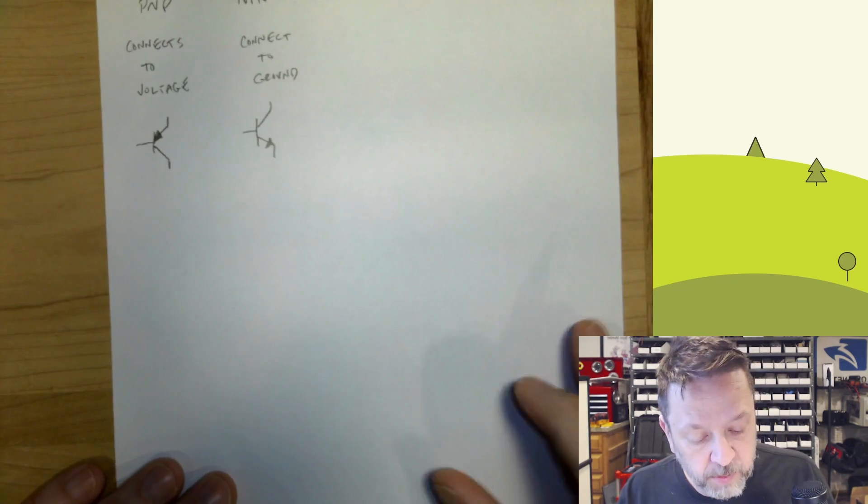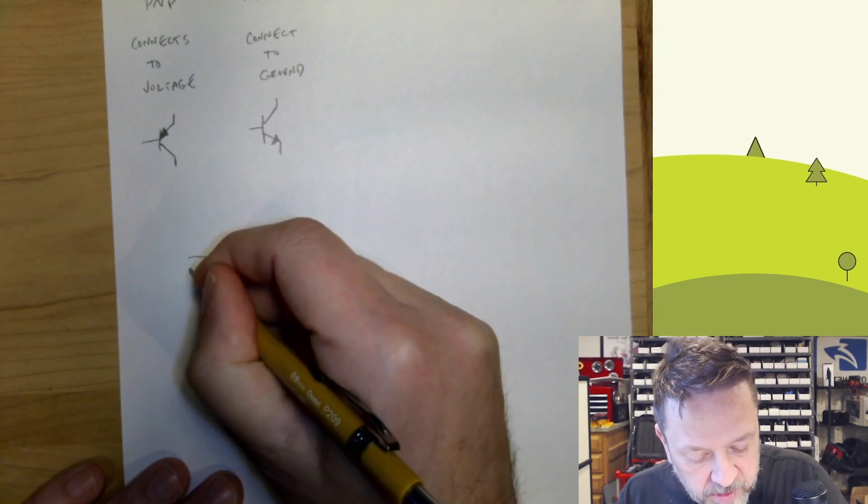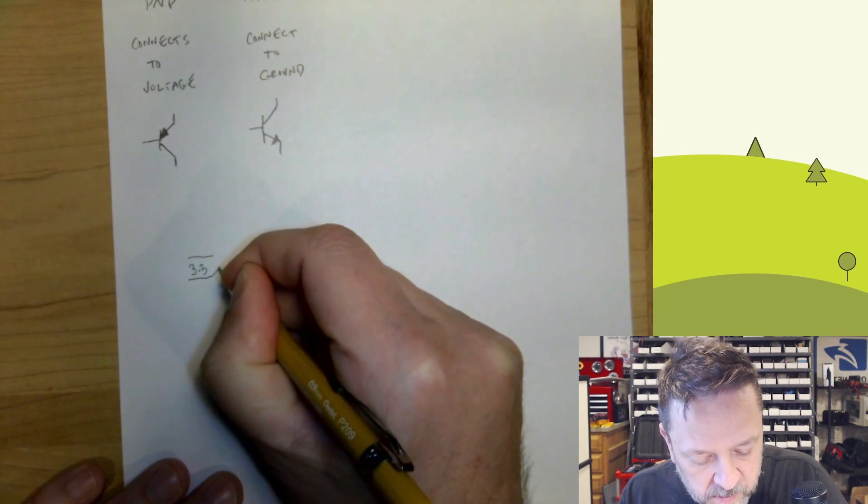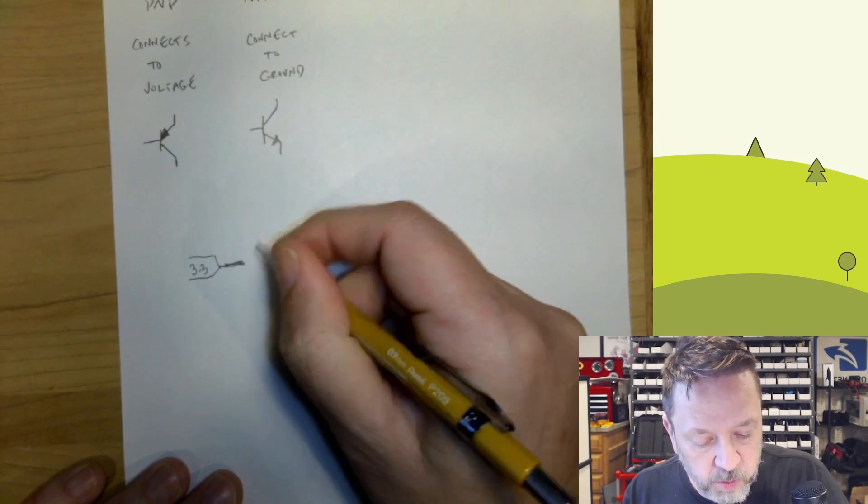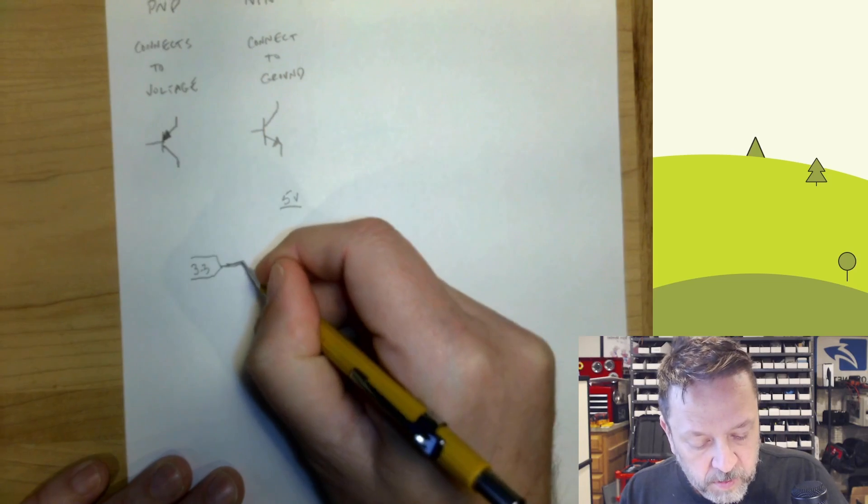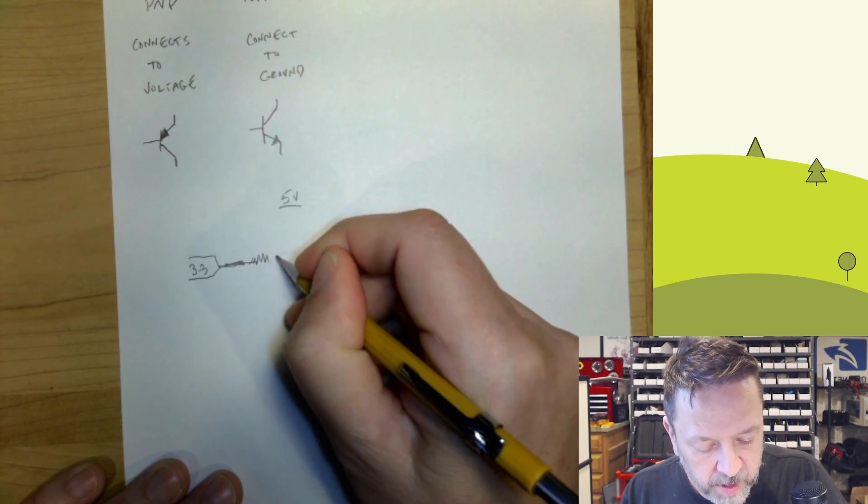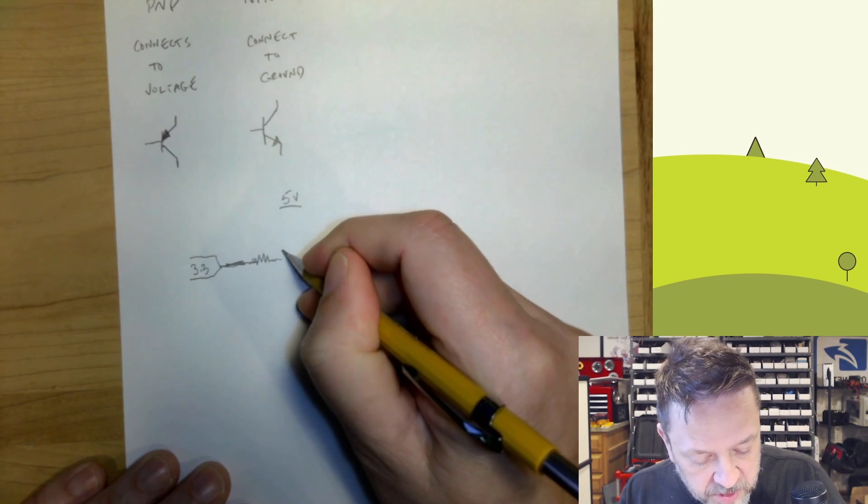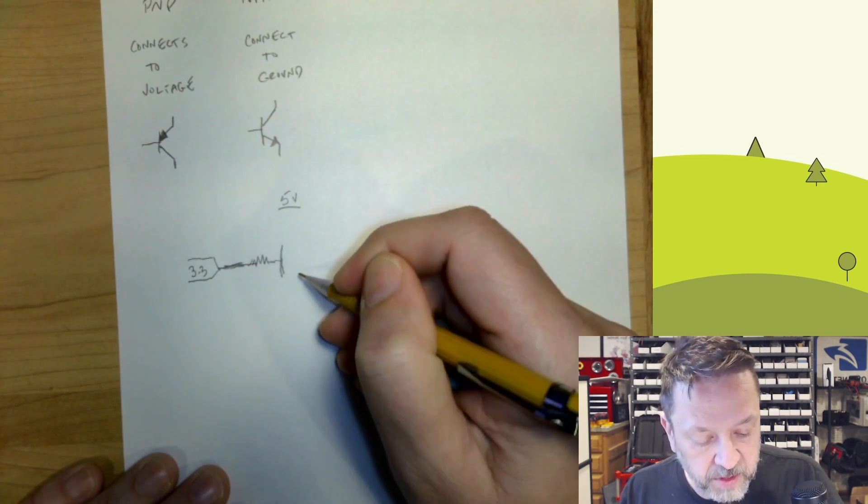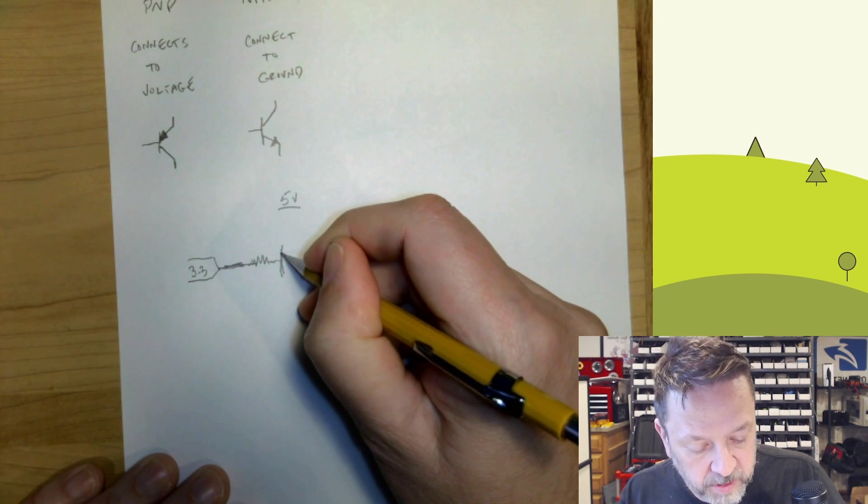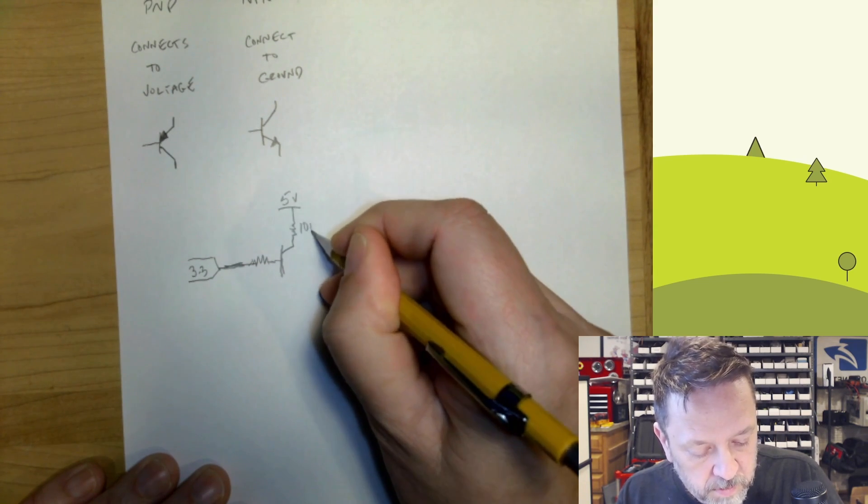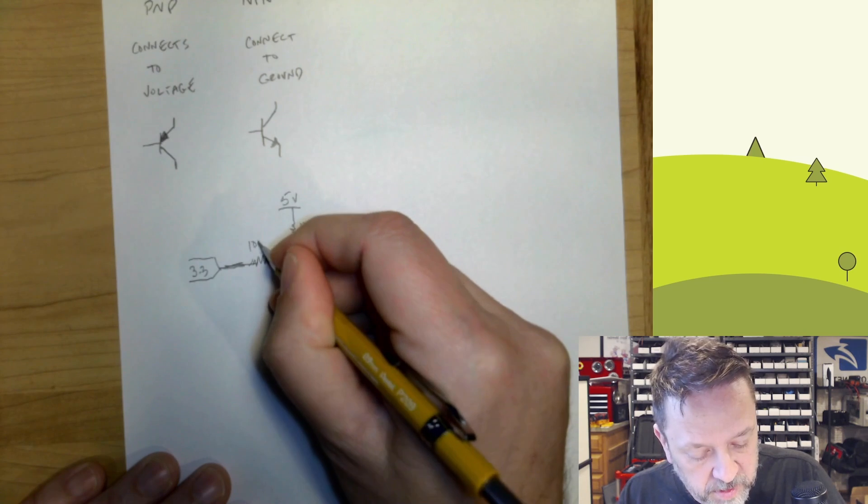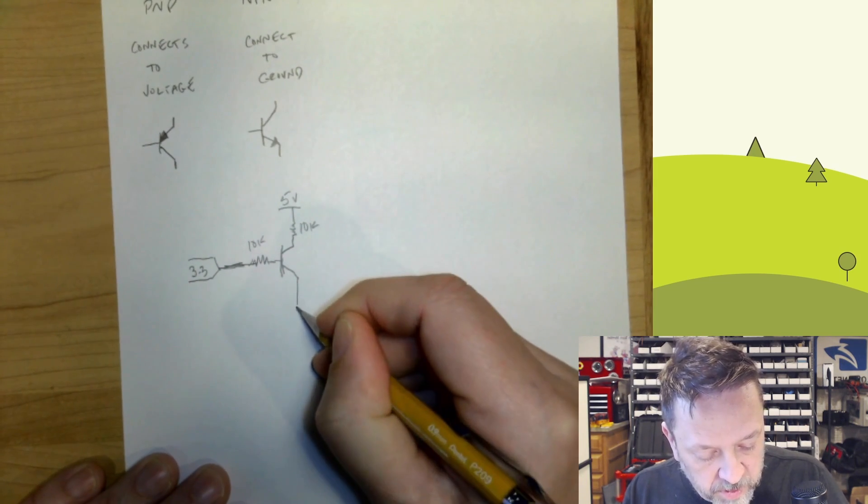So if we look at what we want to do here is we want to have a 3.3 volt signal. And we want to use it to switch 5 volts. So let's say we've got 5 volts up here. We're going to go through a resistor just to minimize current and into our transistor. Now, what I want to do here is I'm going to connect this through a resistor. And I'm just going to call it 10k.